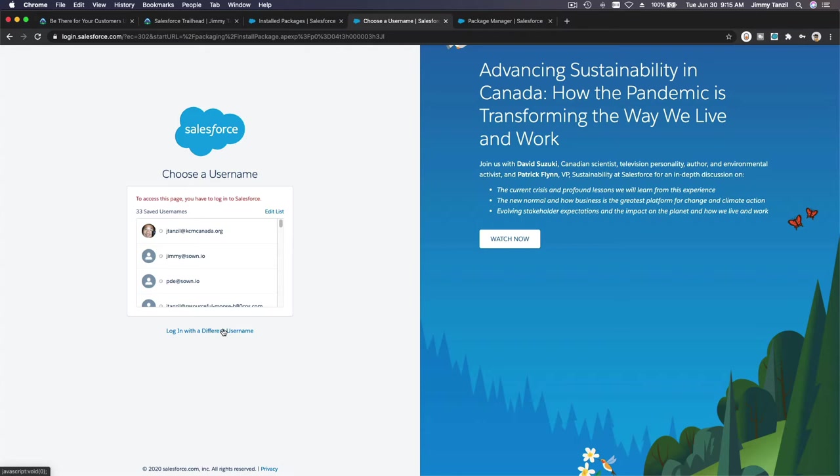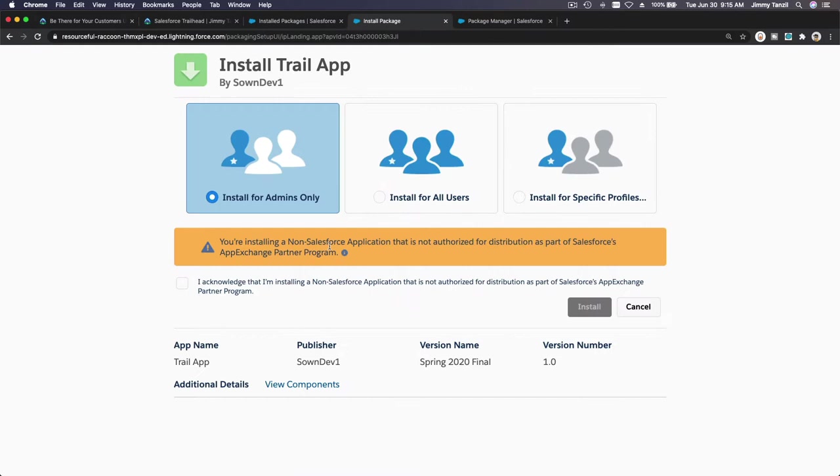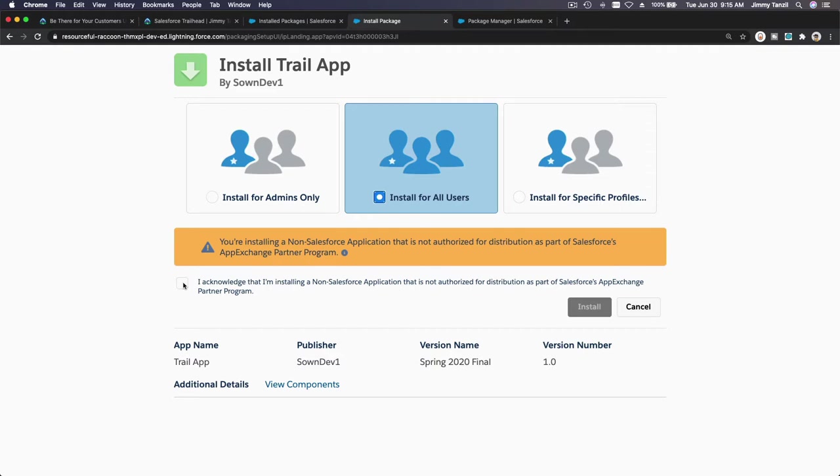I'm going to paste my installation link again and login again to my trailhead playground. Now we have an installation. I want to install this for all users, and yes, I acknowledge that I'm installing a non-Salesforce application that is not authorized for distribution.